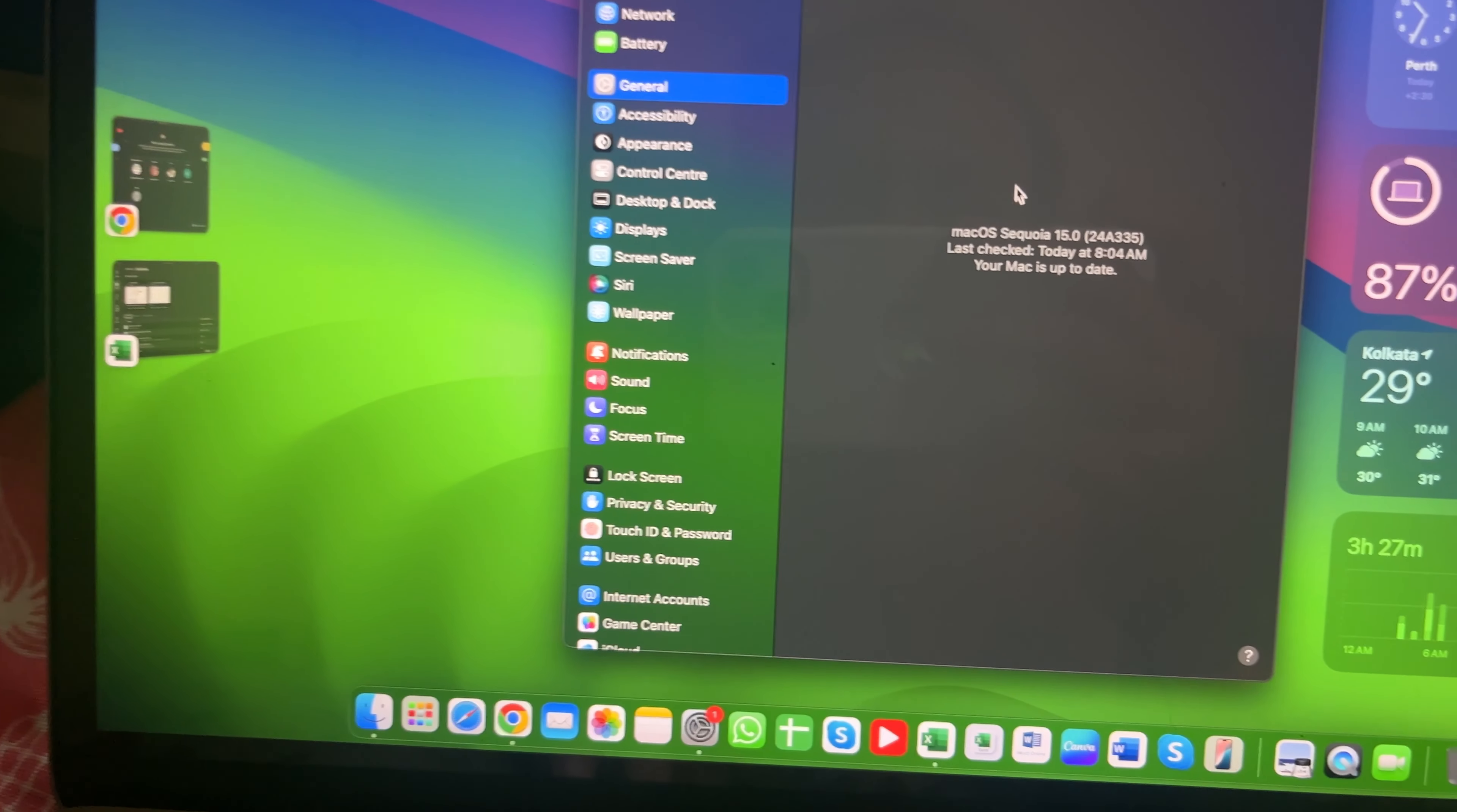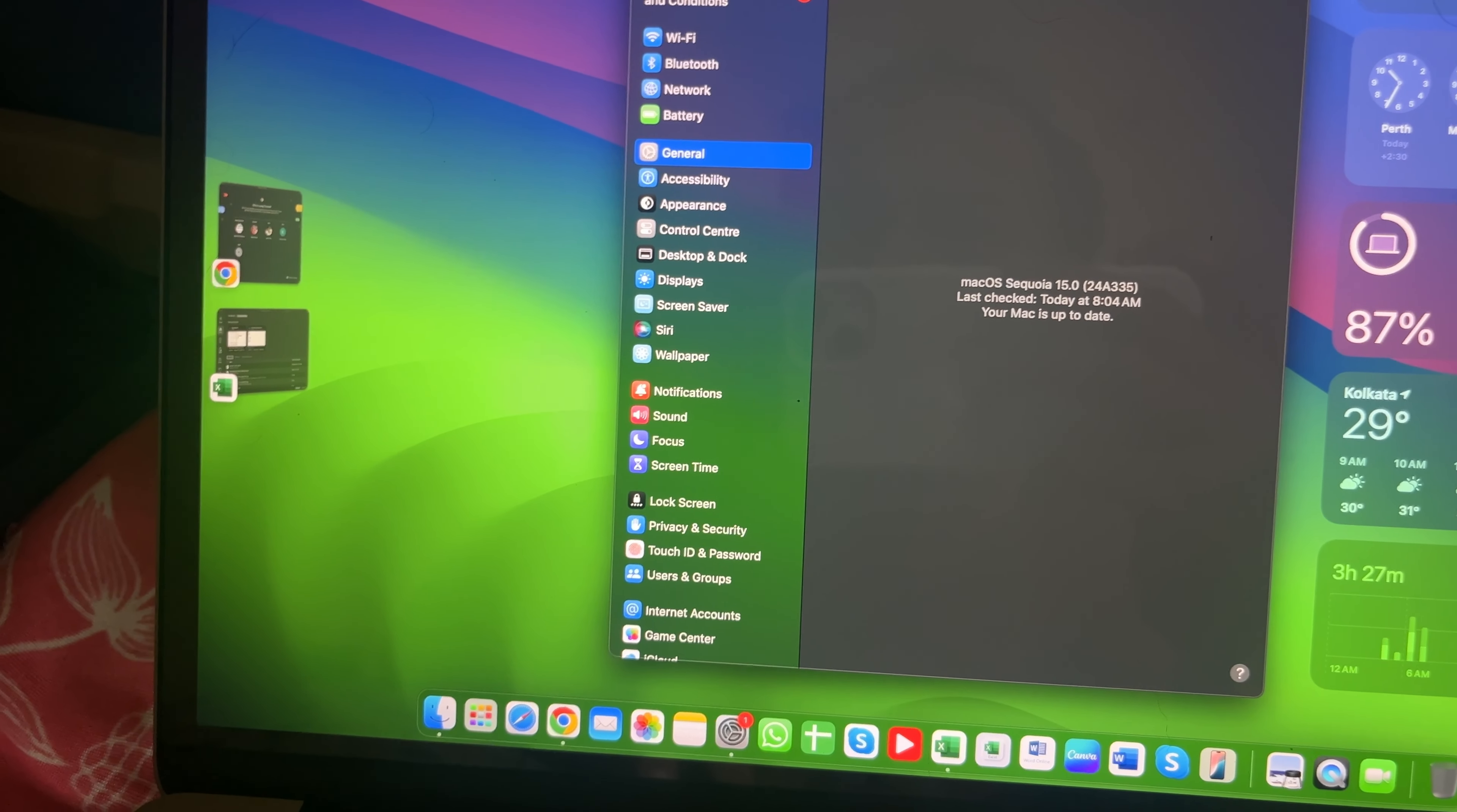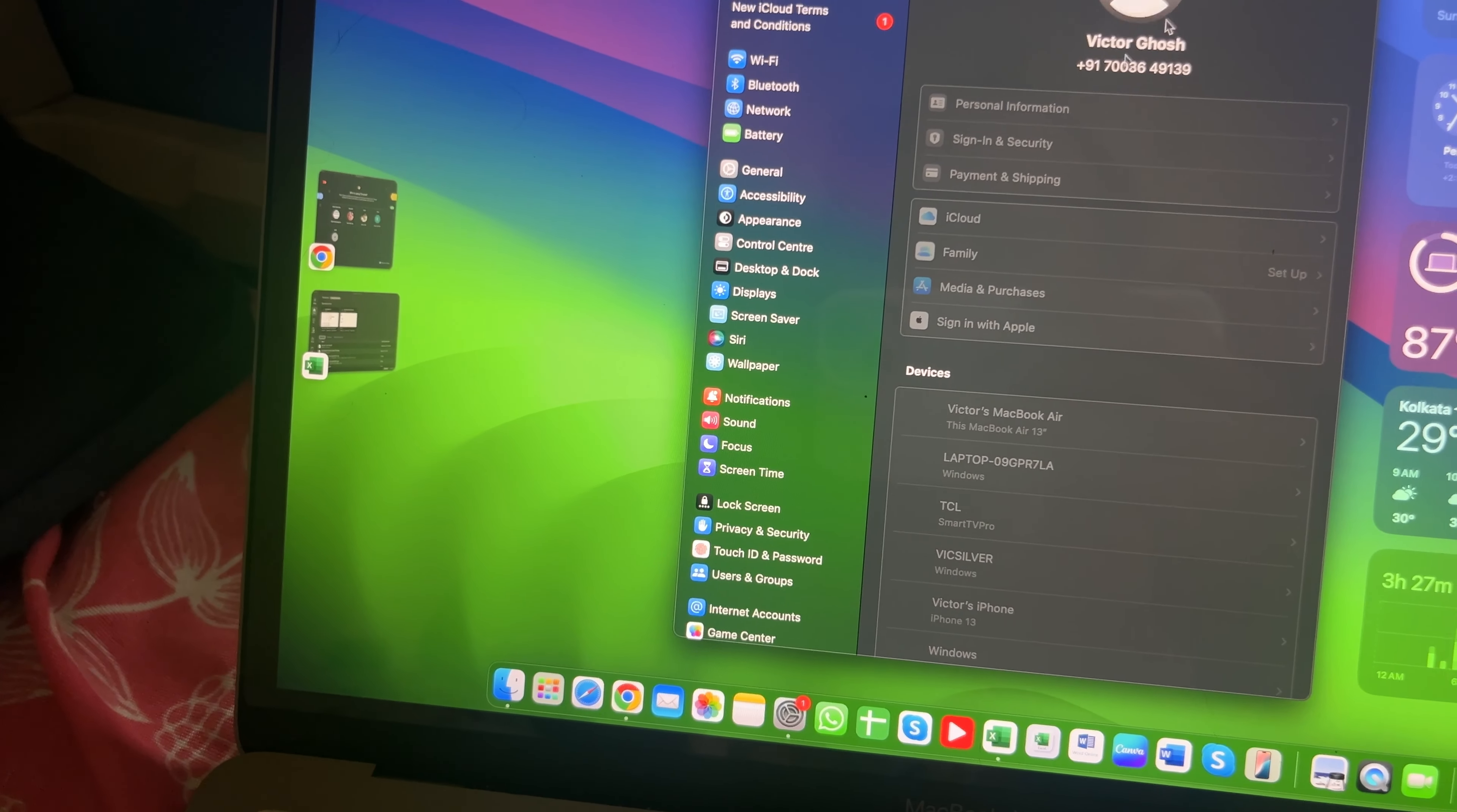As you can see, it is updated to Sequoia. It took about an hour of time. The entire update was an hour and there are new terms and conditions from iCloud.